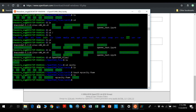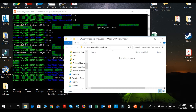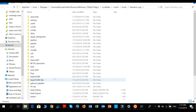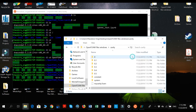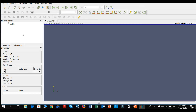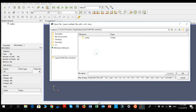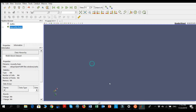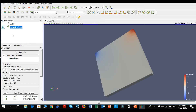Copy the cavity folder over to your Windows-accessible location. Open ParaView, navigate to the folder, and double-click the .foam file to open it. Nothing will be visible yet — you need to click the eye icon next to the file in the pipeline browser to make it visible.